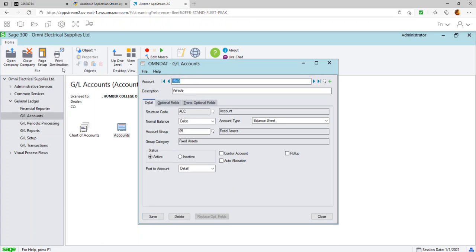Account 1500 is 'Manufacturing Equipment,' ACC, Debit, Fixed Assets category. Account 1510 is 'Furniture and Fixtures,' also Fixed Assets. Account 1520 is 'Office Equipment,' ACC, Debit, category 05. Account 1530 is 'Building,' Fixed Assets. Account 1540 is 'Land,' same category. If you try to enter a duplicate account number — say 1520 again — the system pulls it up and won't allow you to create a duplicate.